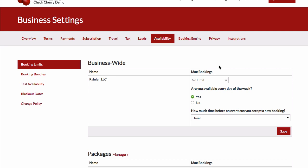Let's take a look at the availability functionality that CheckCherry offers. First we'll go to Booking Limits and set a business-wide limit.